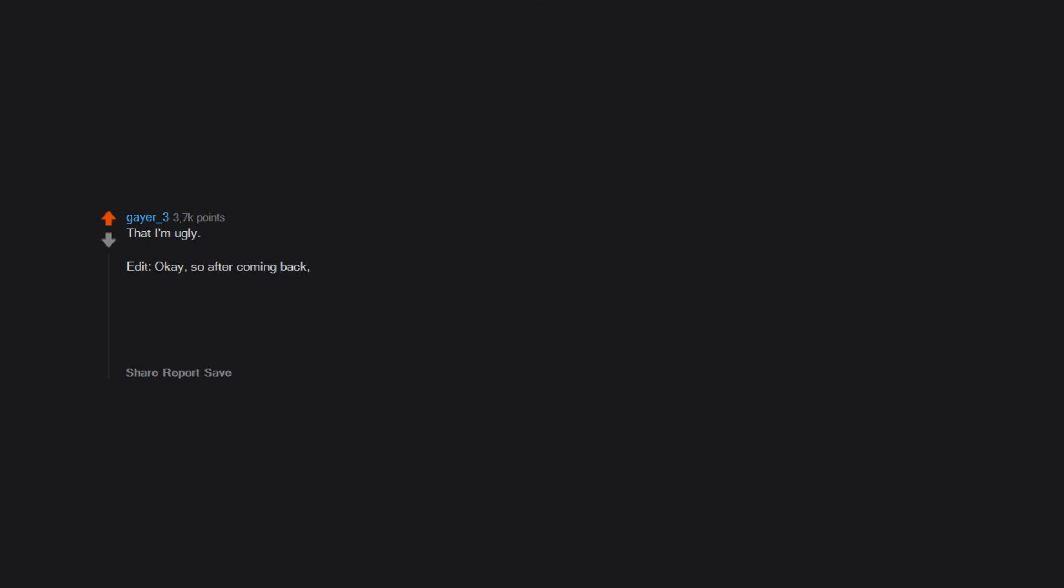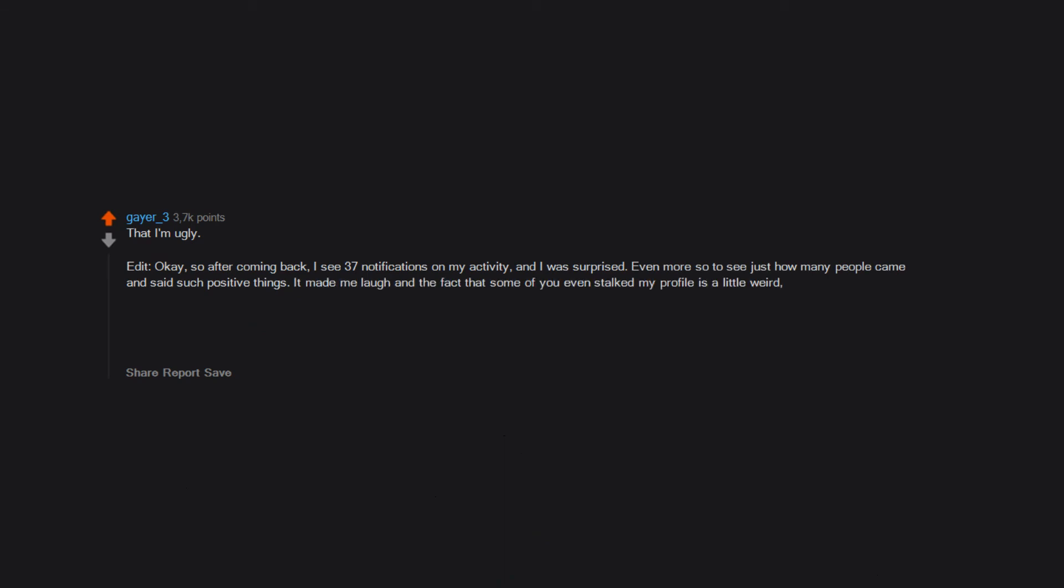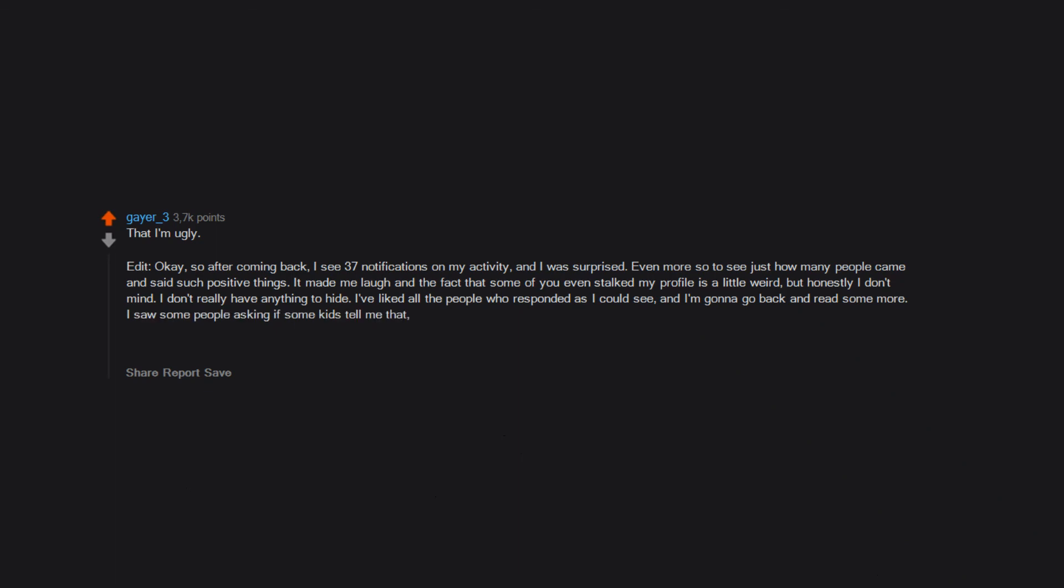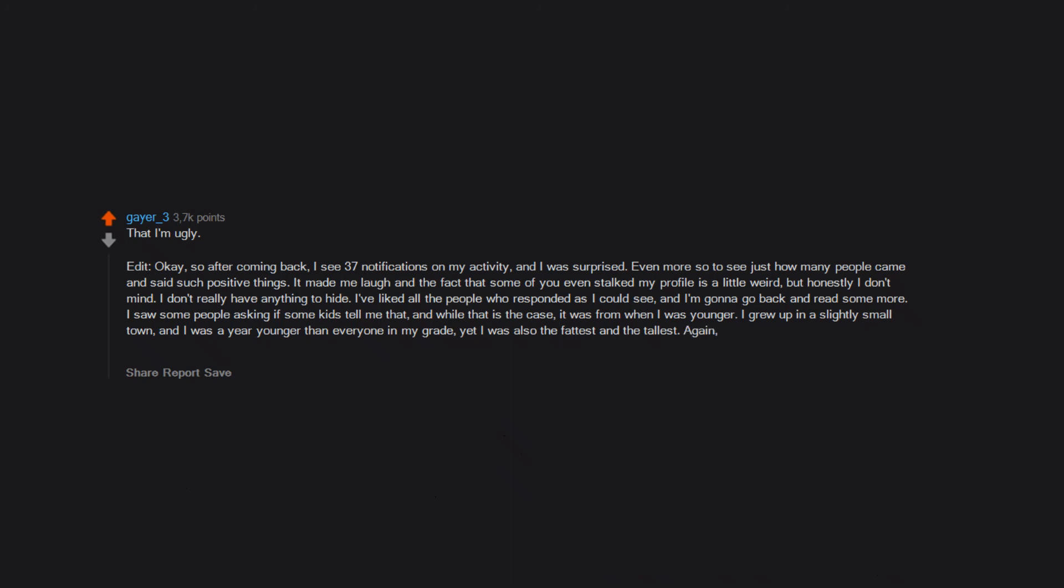That I'm ugly. Edit: okay, so after coming back, I see 37 notifications on my activity and I was surprised. Even more so to see just how many people came and said such positive things. It made me laugh and the fact that some of you even stalked my profile is a little weird, but honestly I don't mind. I don't really have anything to hide. I've liked all the people who responded as I could see. And I'm gonna go back and read some more. I saw some people asking if some kids told me that. And while that is the case, it was from when I was younger. I grew up in a slightly small town and I was a year younger than everyone in my grade. Yet I was also the fattest and the tallest. Again, I thank everyone and will try to respond to as many as I can.